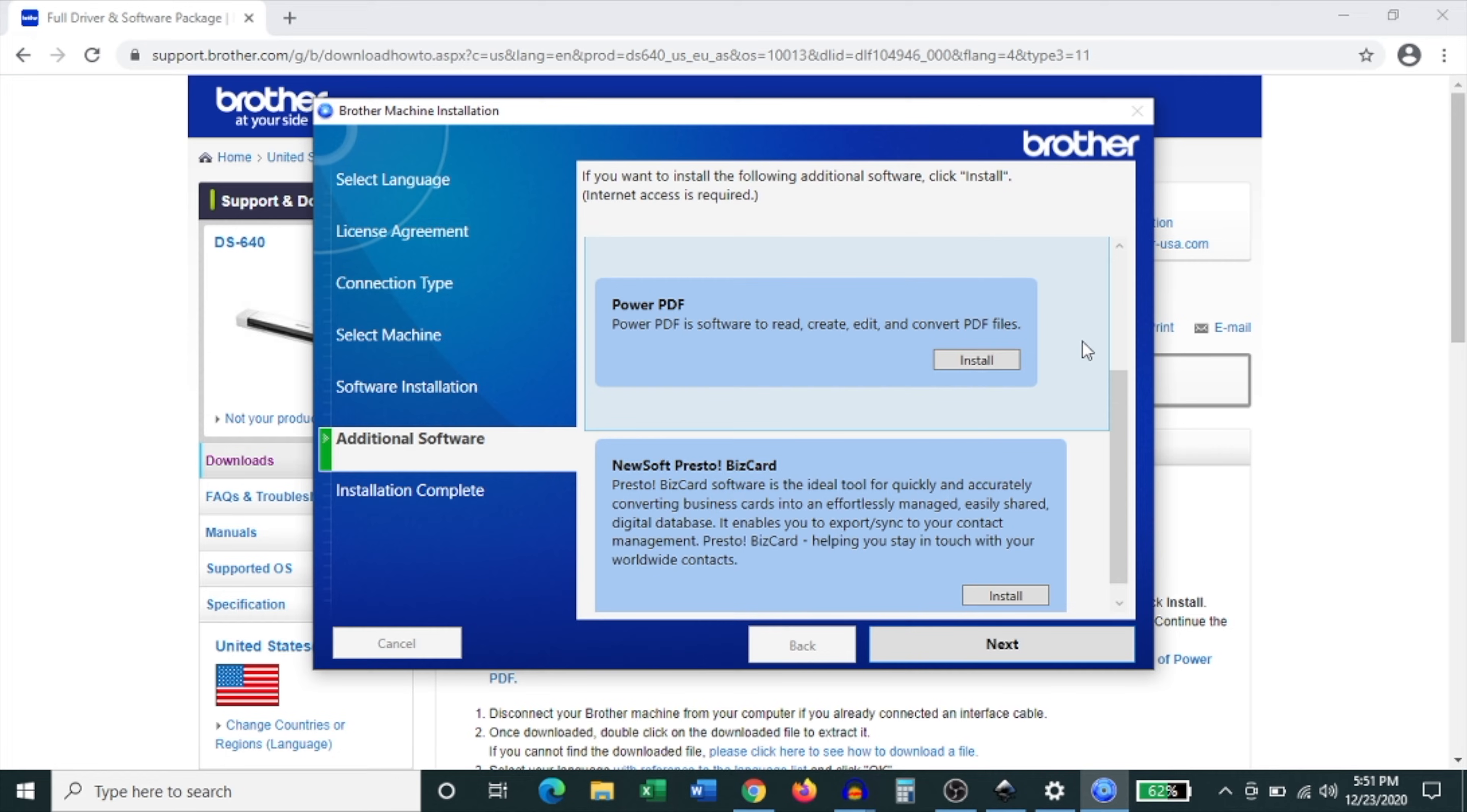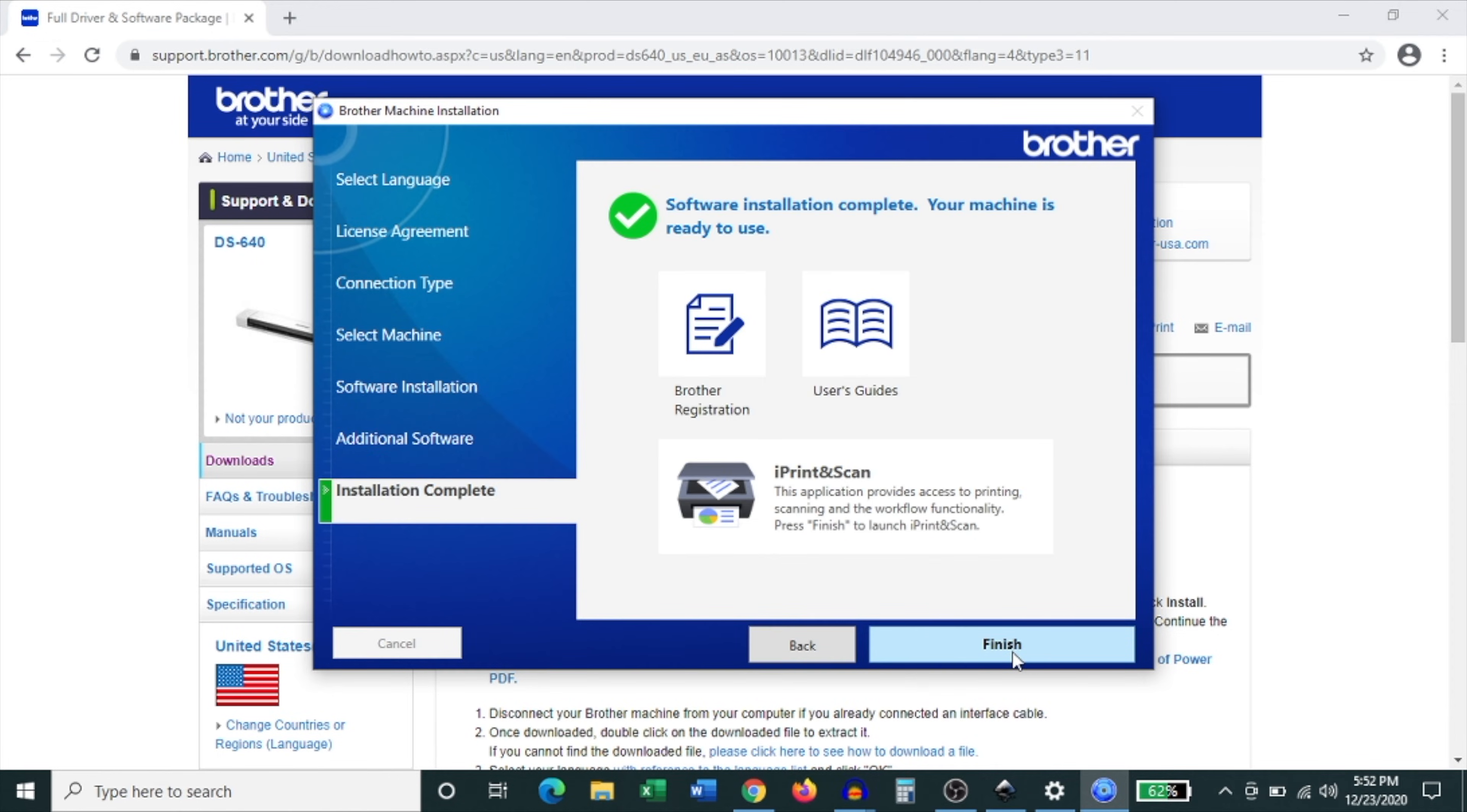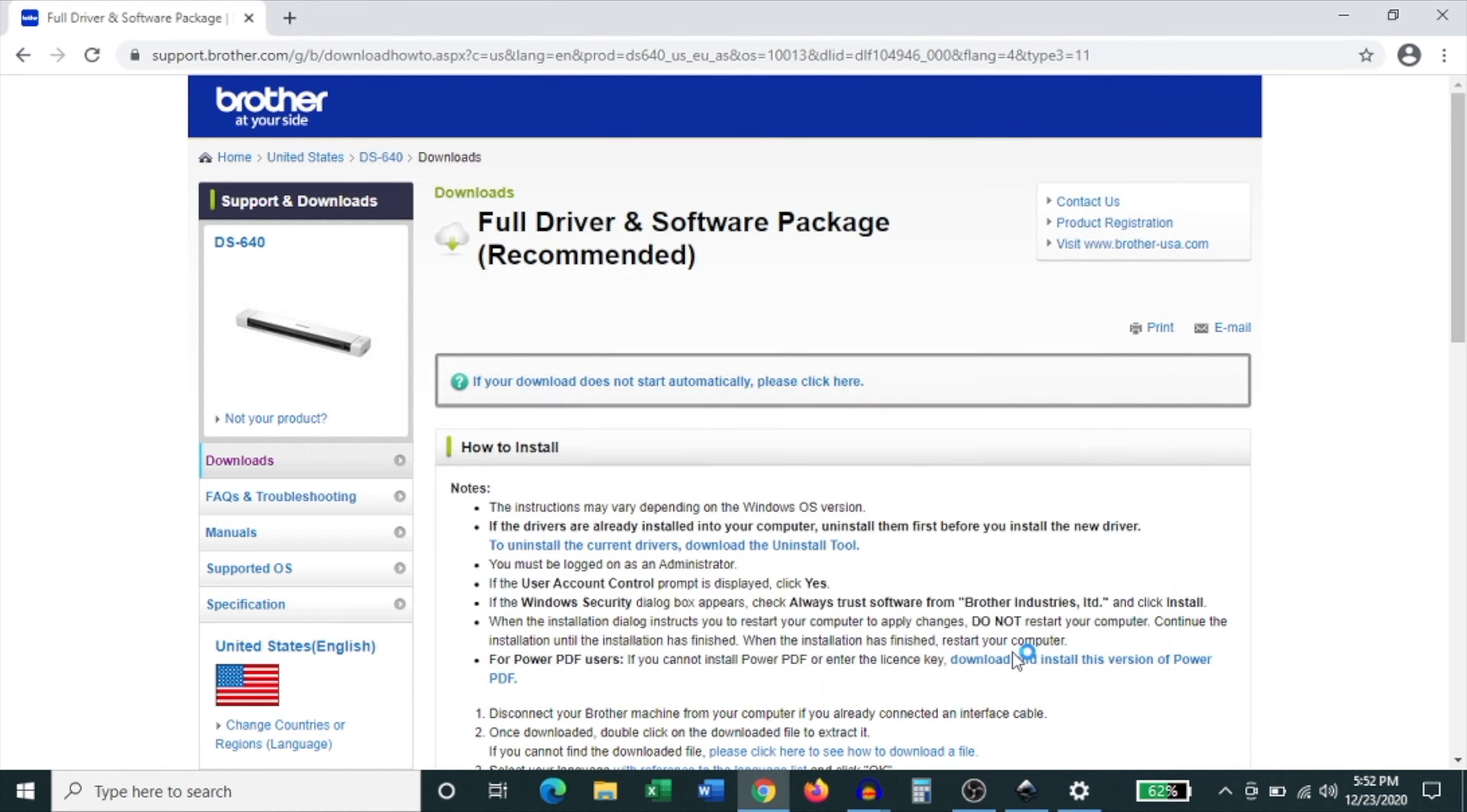Then it asks whether you'd like to install additional software. They offer you three options: paperport, powerpdf and presto. Now it's up to you whether you do this but for now I'm not going to do that. I'm just going to click next. Then it lets you know that the installation is now complete.